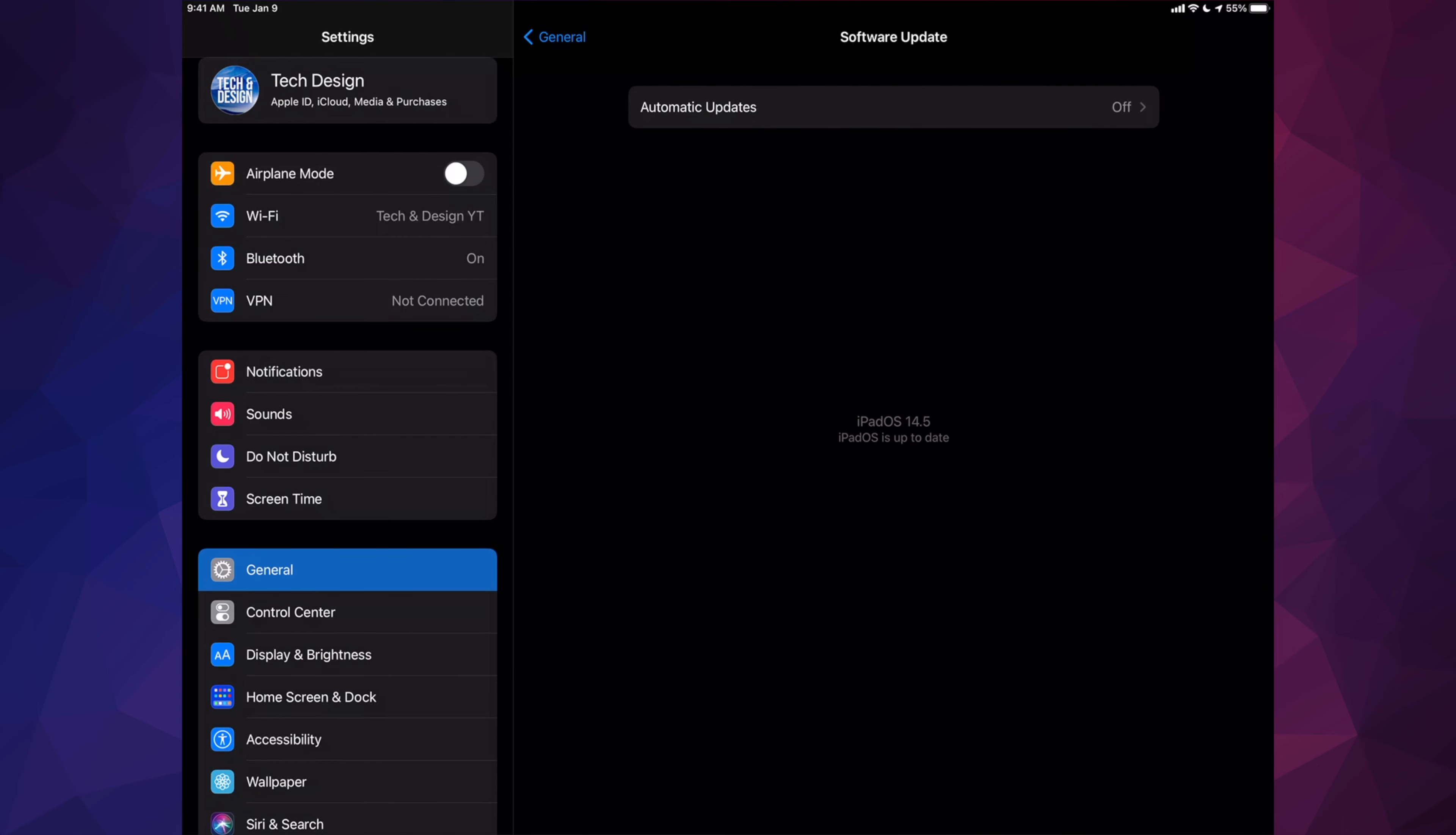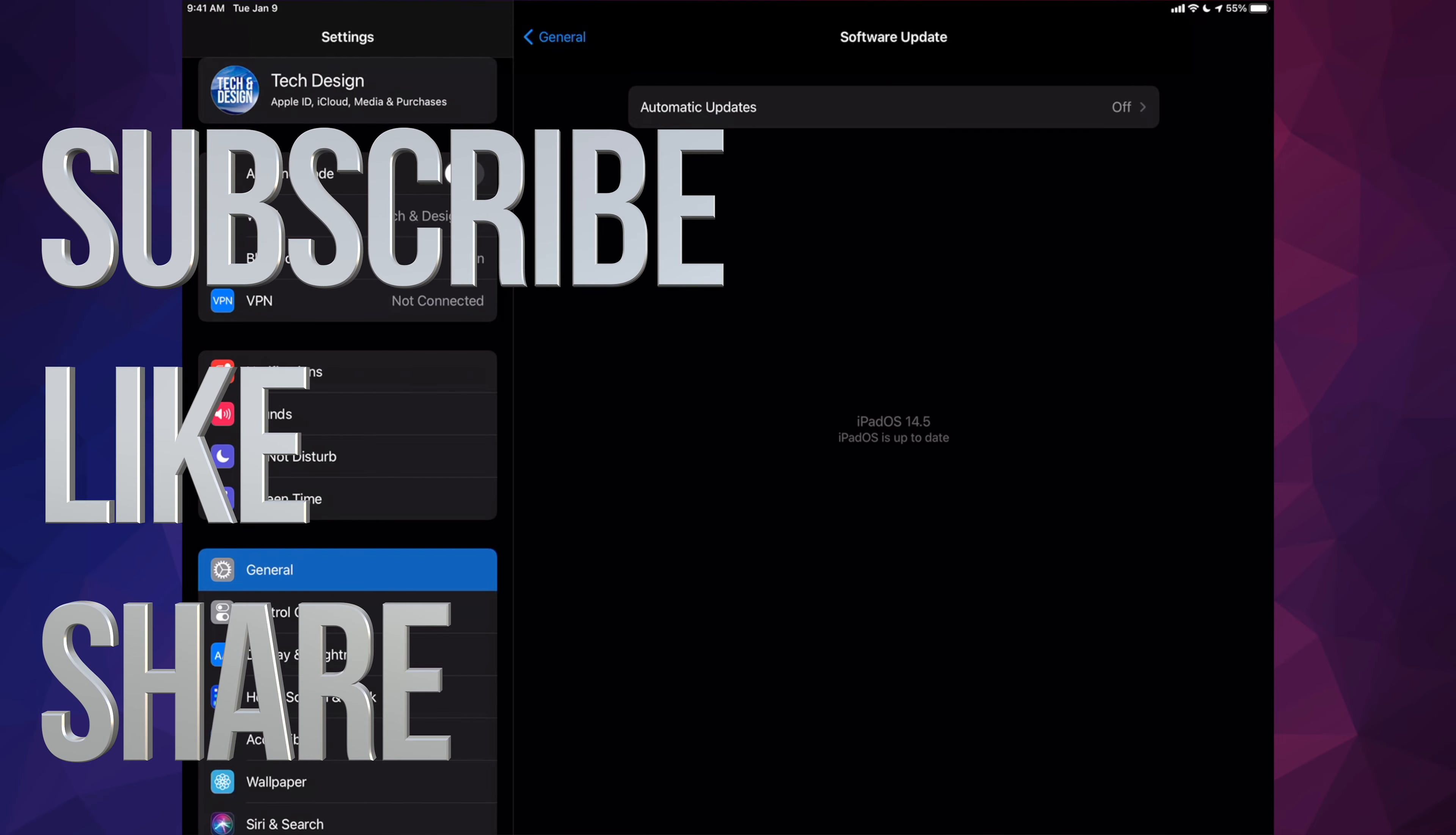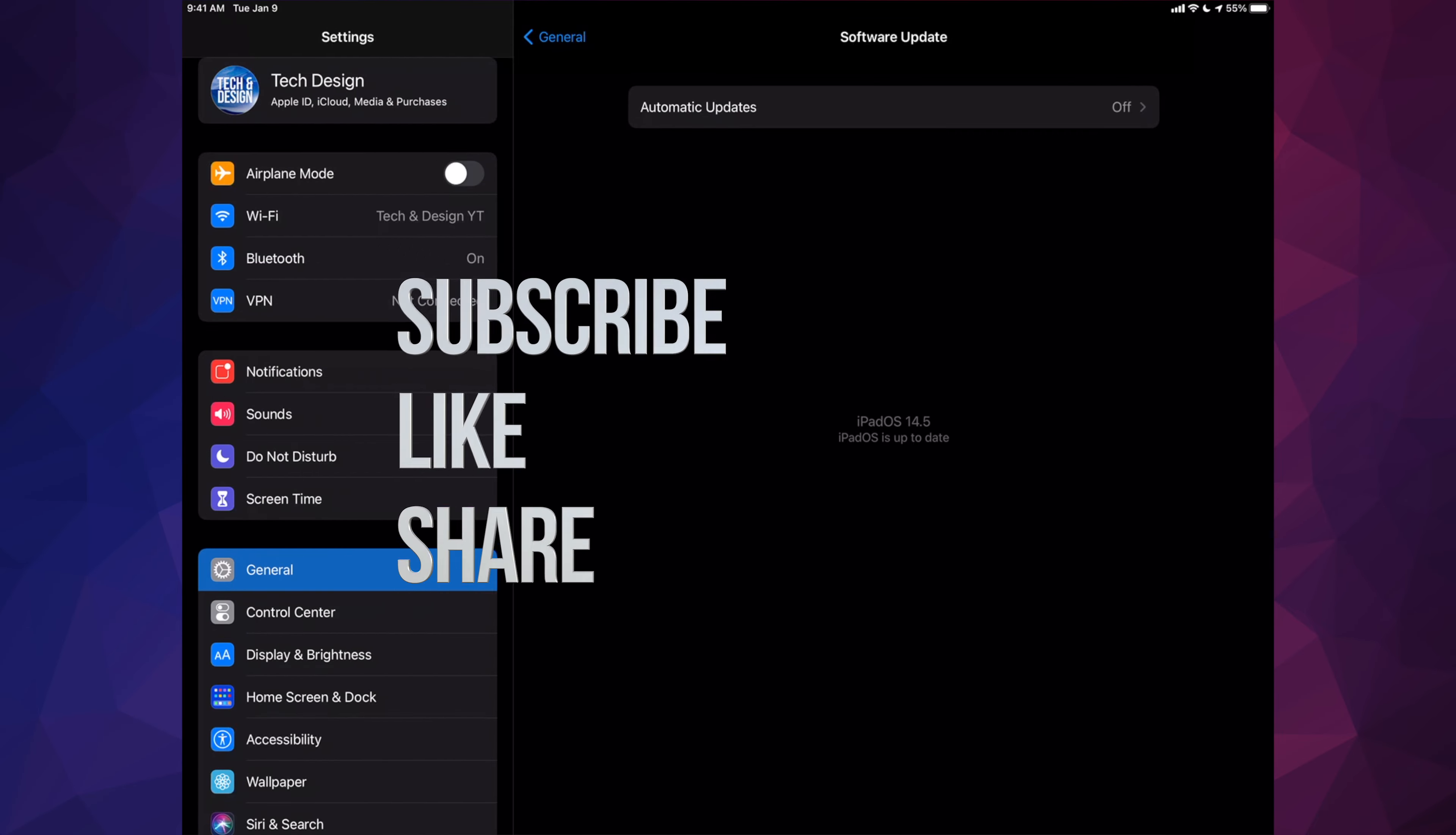And that's it for this video. If you guys have any questions or comments, you can write them in the comments area. Don't forget to subscribe and rate. Thank you!